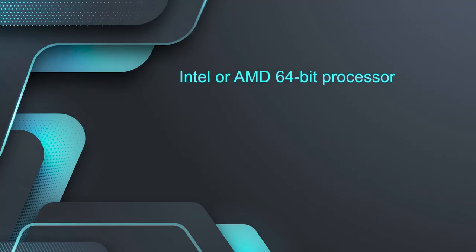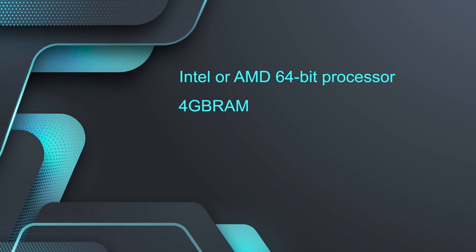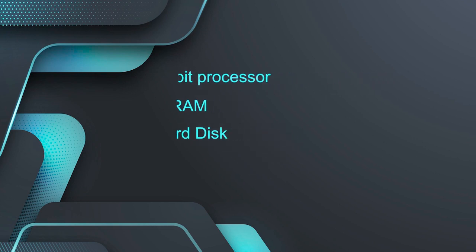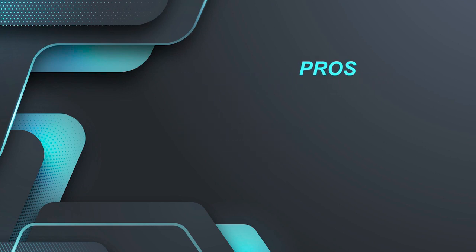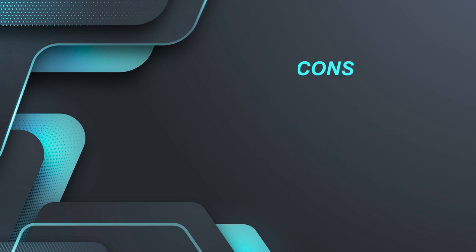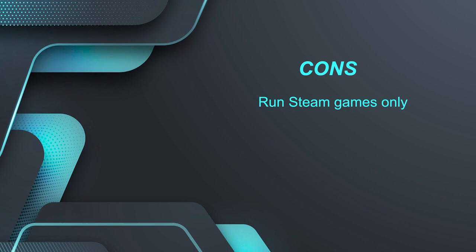If you talk about system requirements, you need Intel or AMD 64-bit capable processor. Minimum 4GB of RAM is required. Minimum 500GB of hard disk is required. And if we talk about pros, then its support for many graphics cards, it has a smooth gaming experience. While the con is that it runs Steam games only.